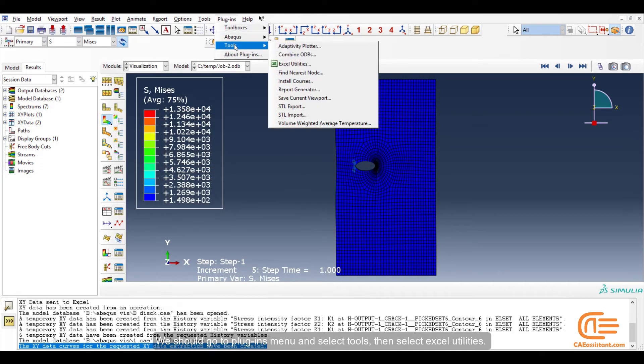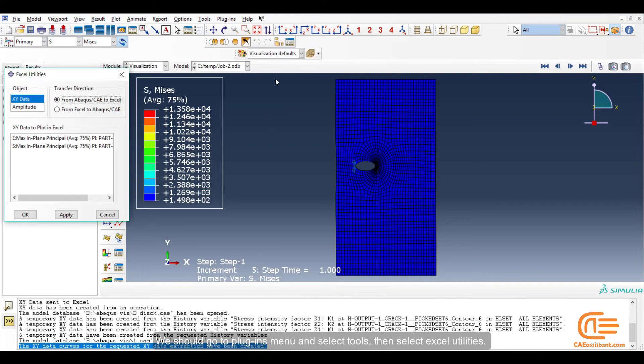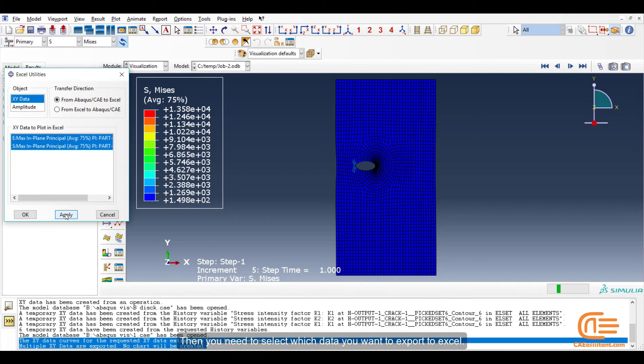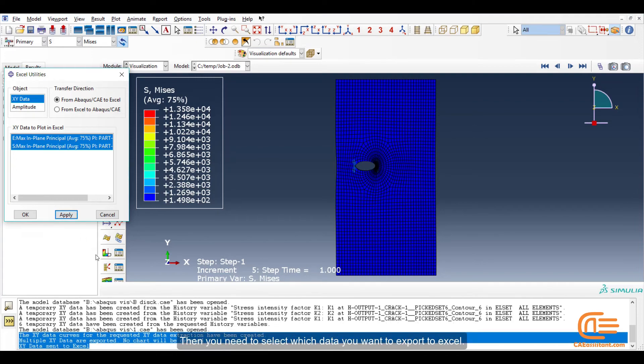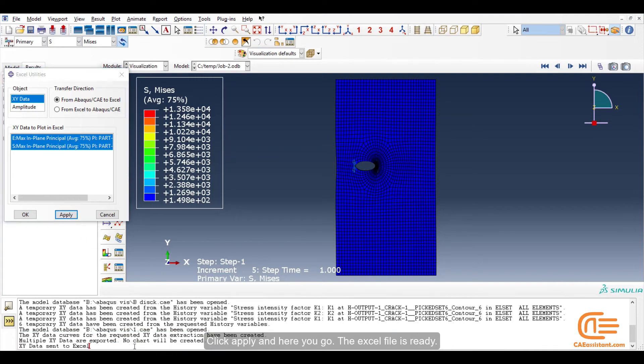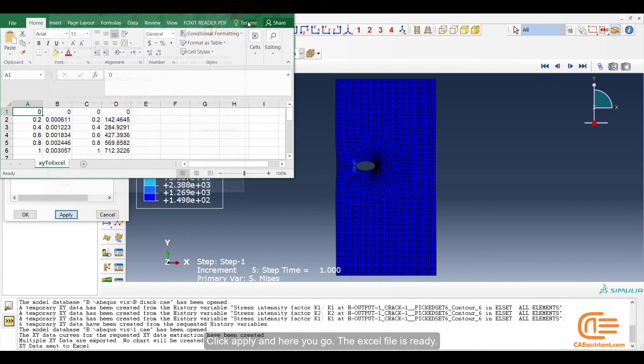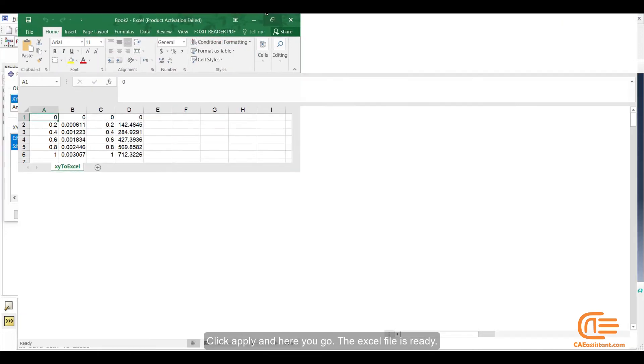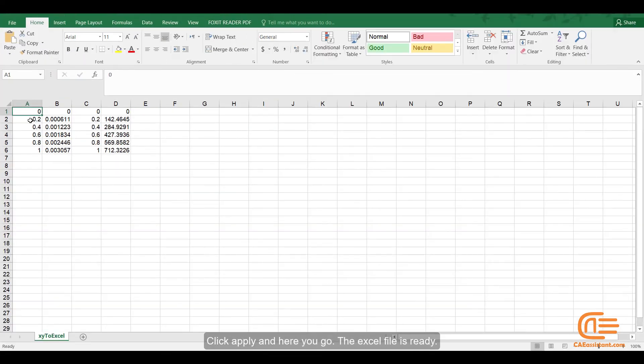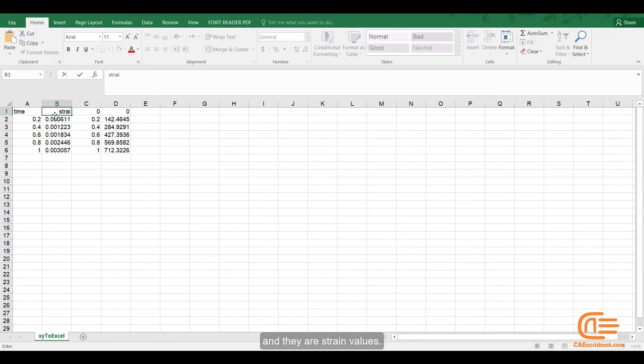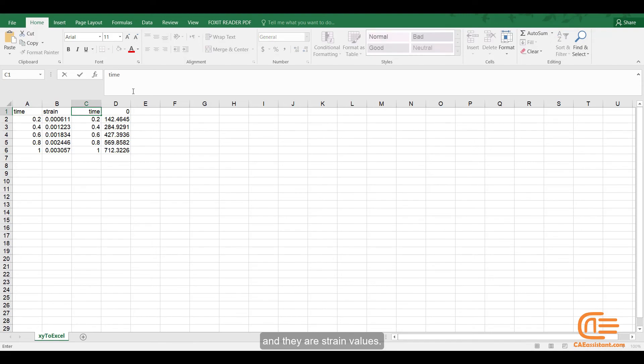We should go to Plugins menu and select Tools, then select Excel Utilities. Then you need to select which data you want to export to Excel. Click Apply and here you go. The Excel file is ready. This column determines time. And they are strain values. Also these are stress values.